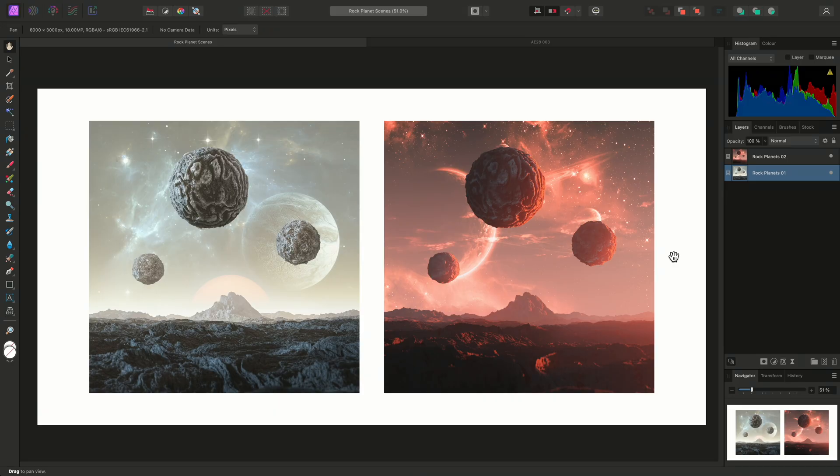When dealing with layers in the Affinity apps, it is beneficial to understand the distinction between clipping and masking. I'll show you the difference on this example here.